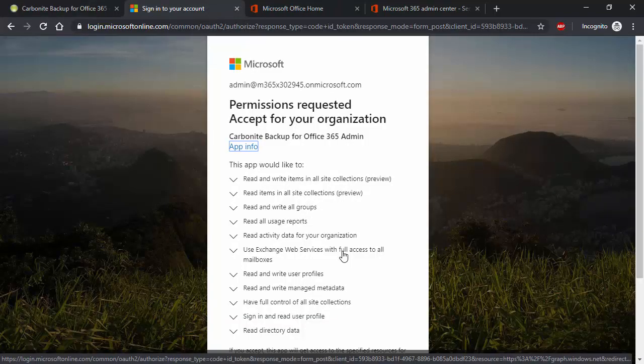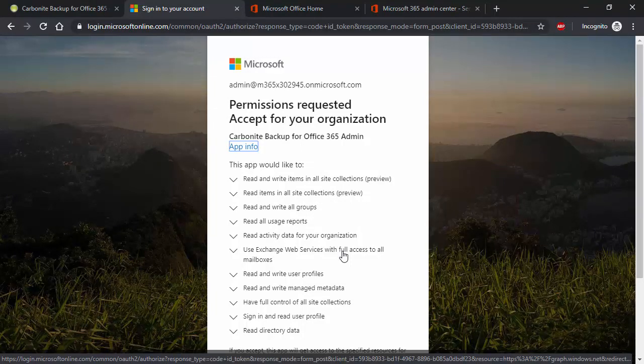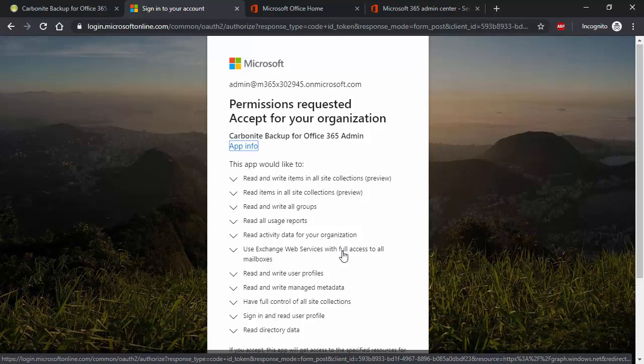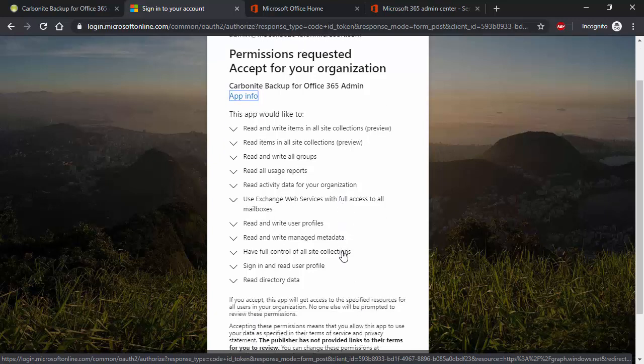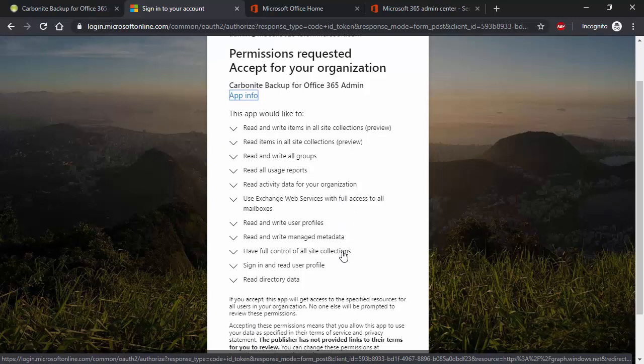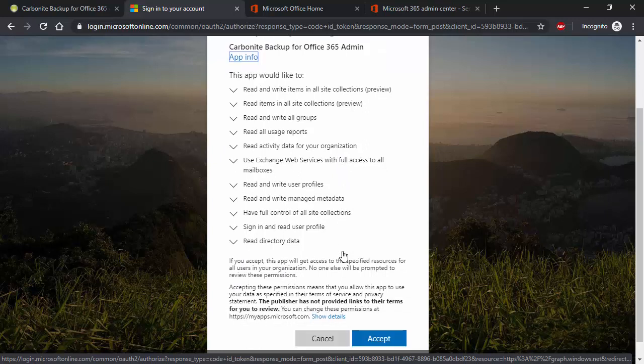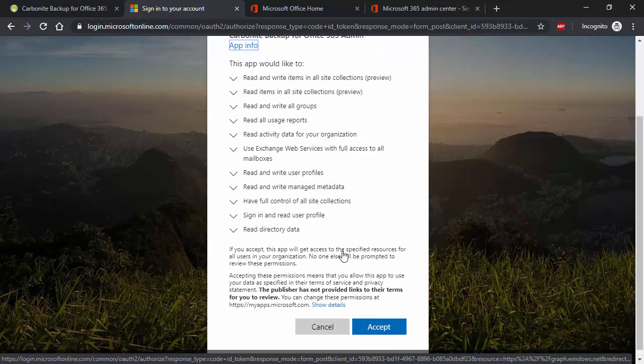Then we register the Carbonite app. The app is utilized to perform all the necessary actions within your Microsoft Office 365 environment, such as scanning for the objects to backup, protecting the objects found, and for restores. Microsoft recommends the use of apps for this type of protection, and it's better than using the old method of user accounts.